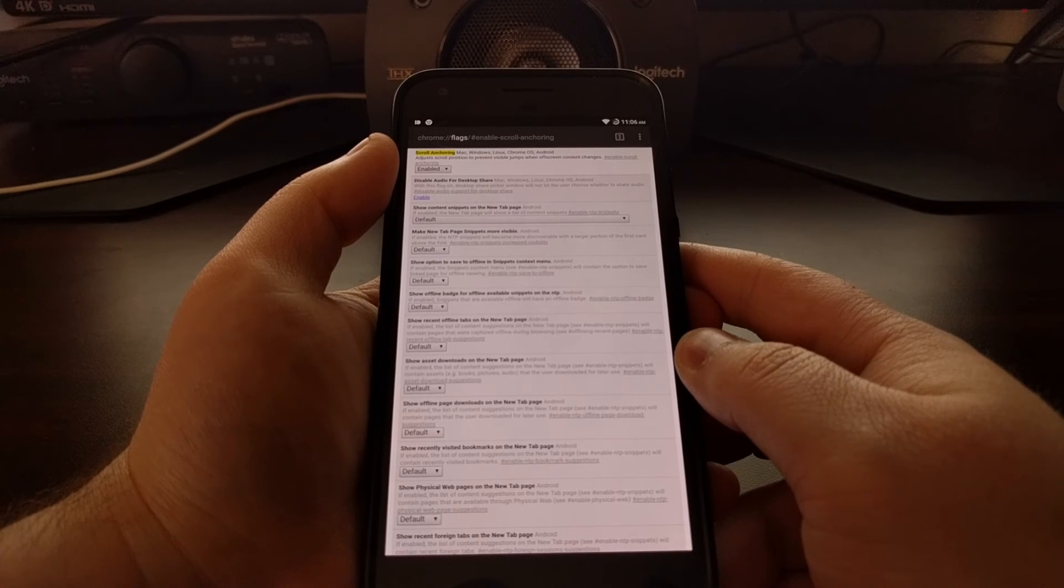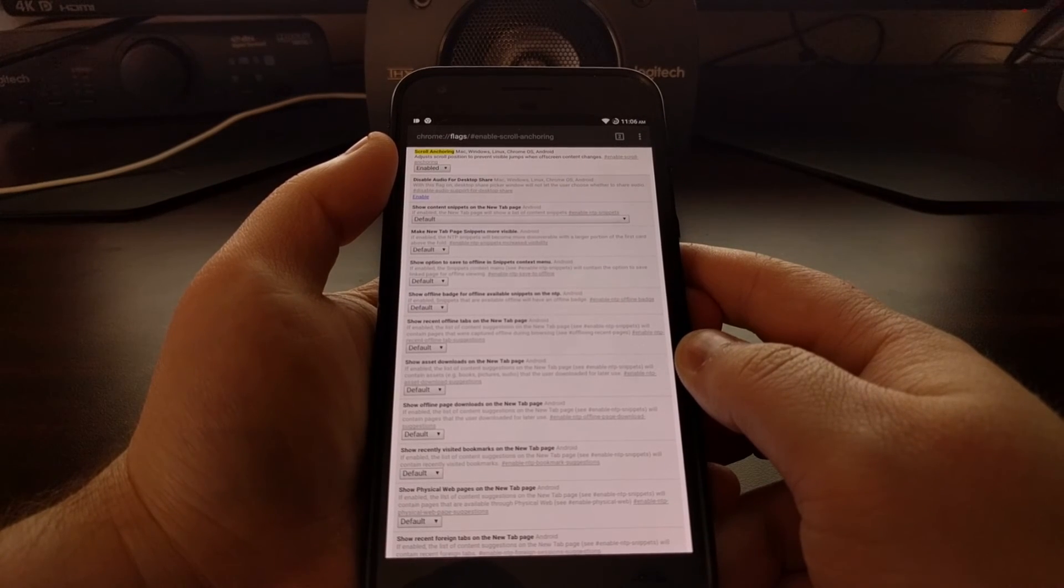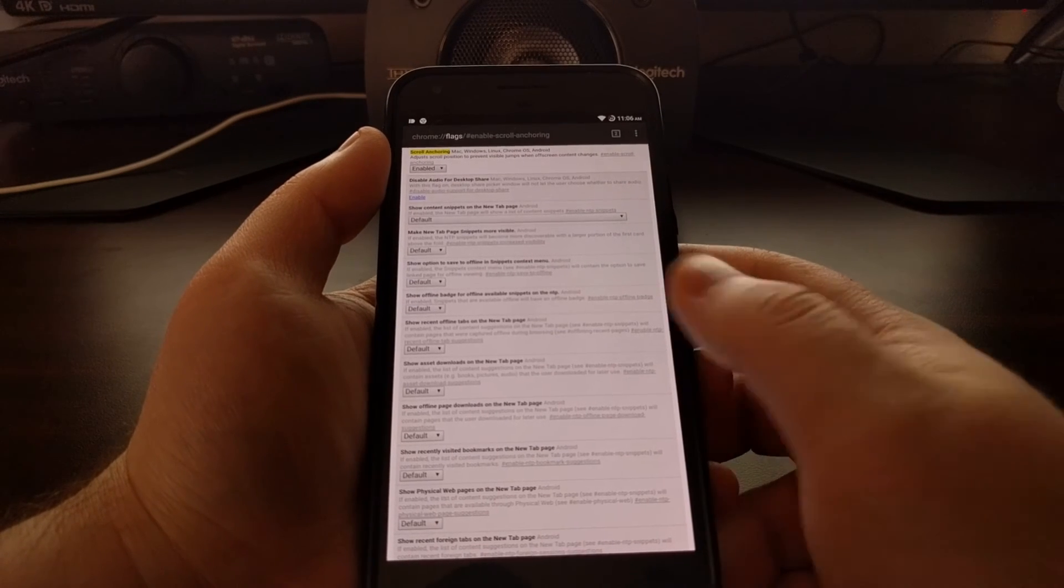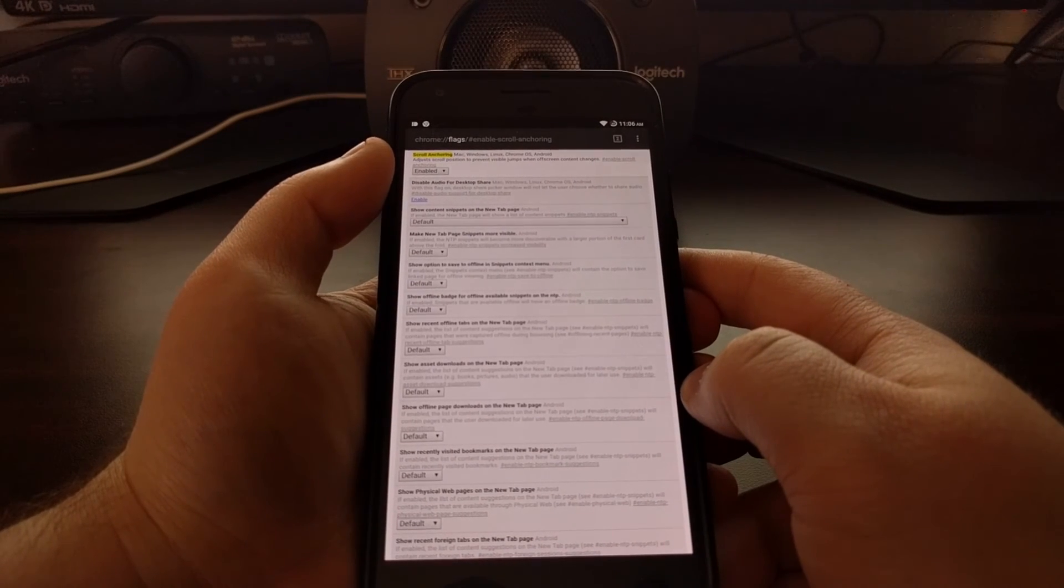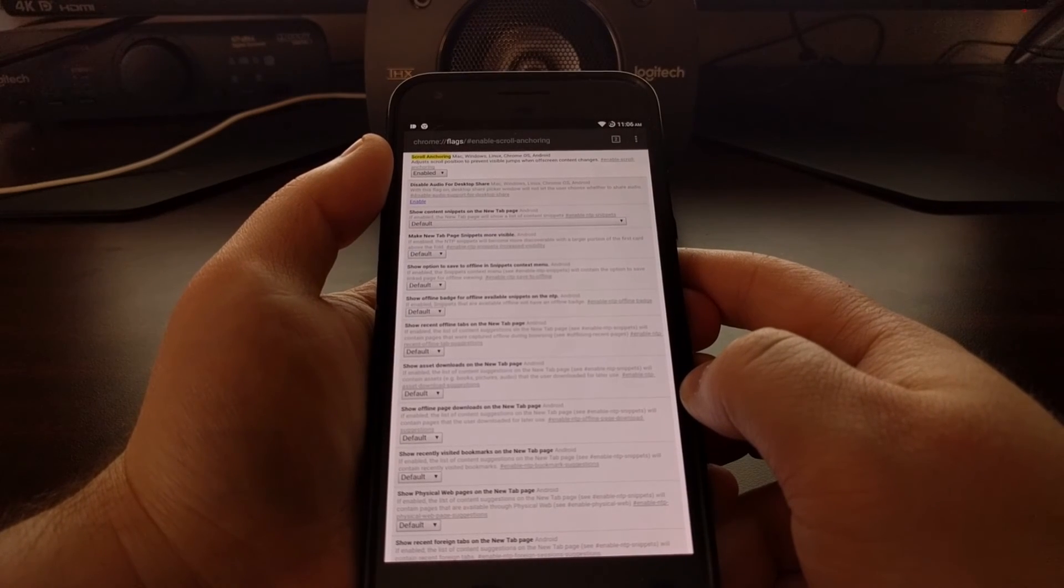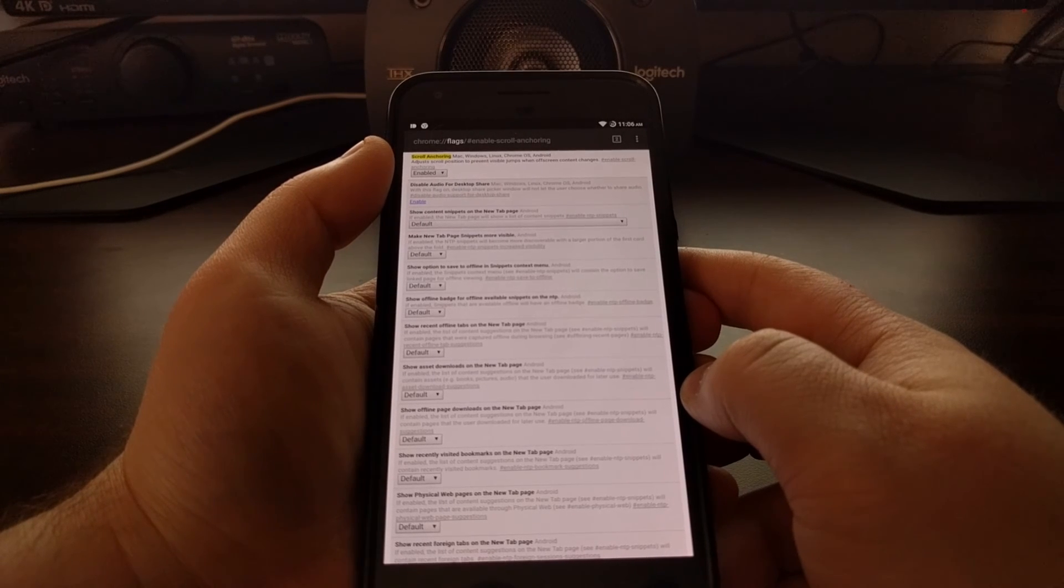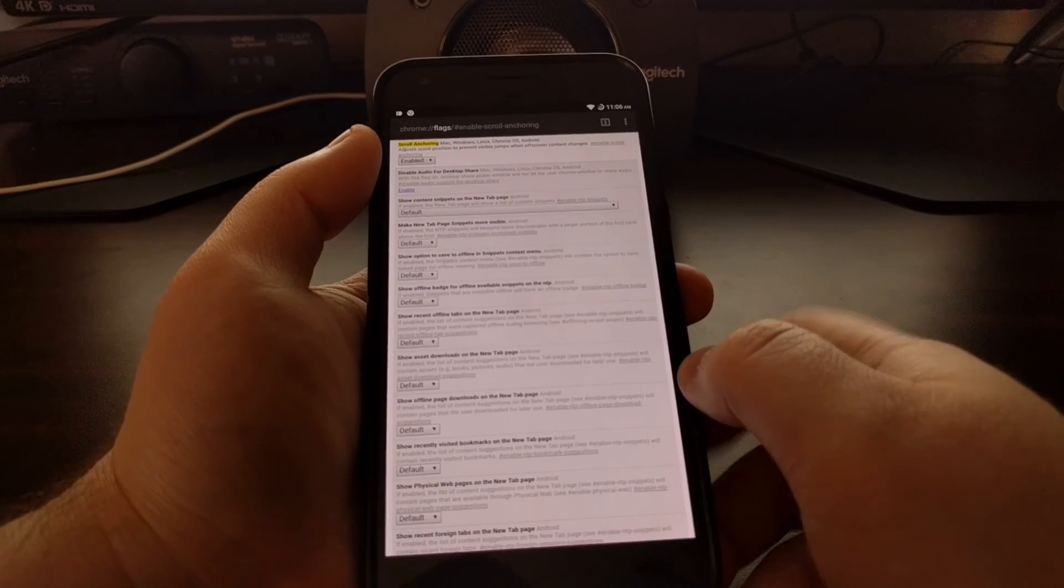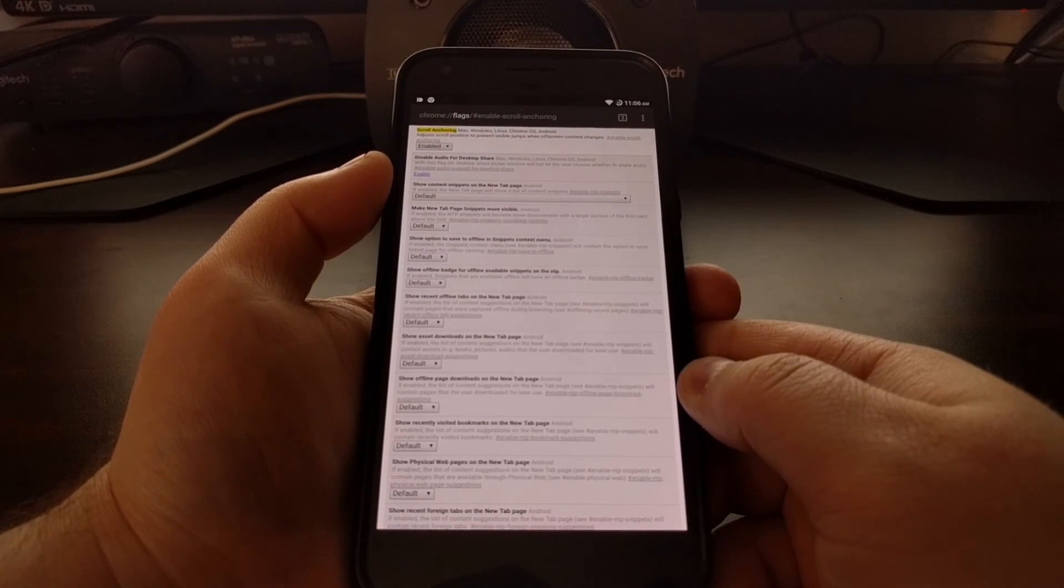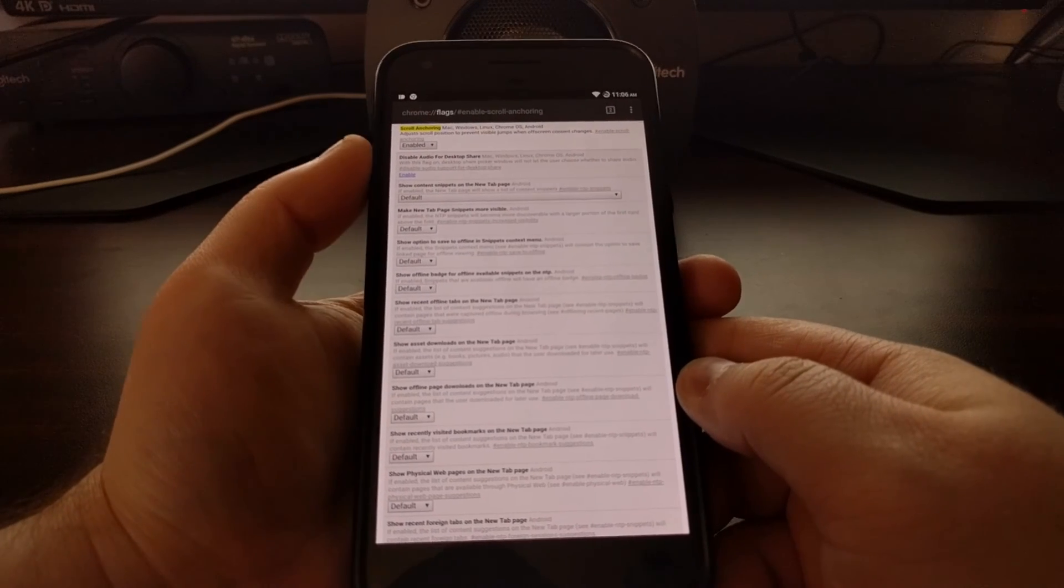Now this feature will likely be enabled by default in future versions of Chrome, so we will likely see that feature removed entirely if that is the case. Or it could stay and then we'll always have the ability to disable this feature in the future if it's something you don't like.